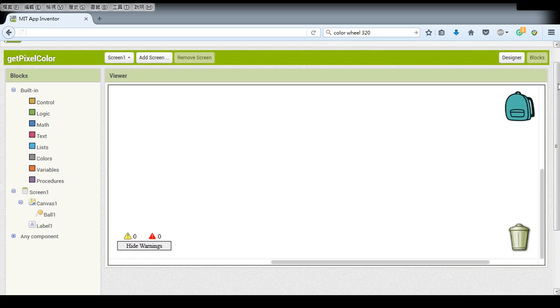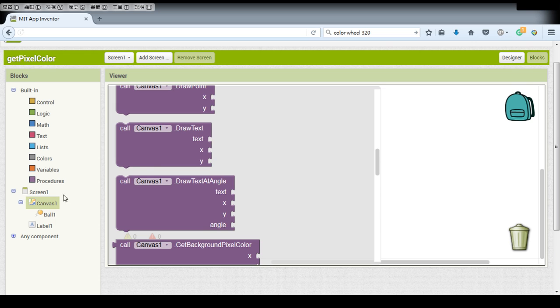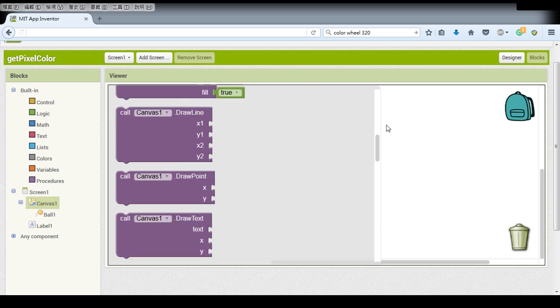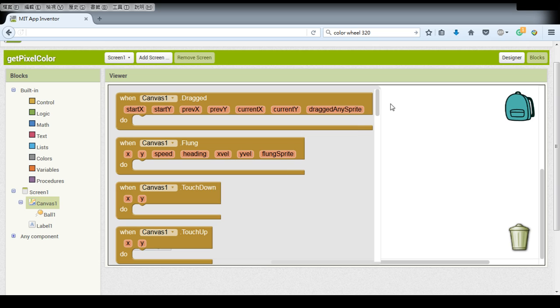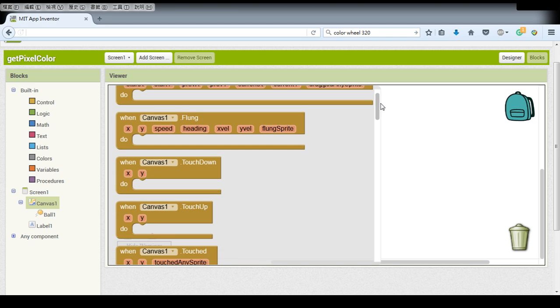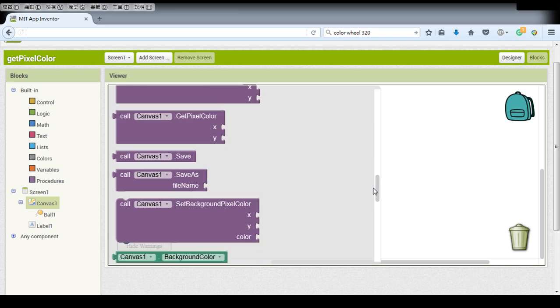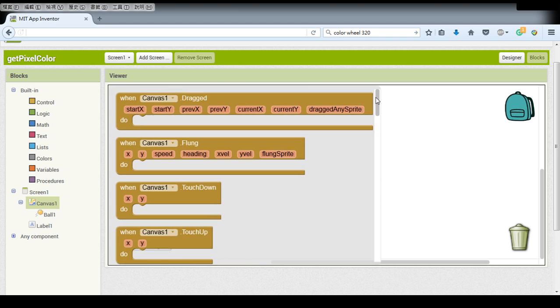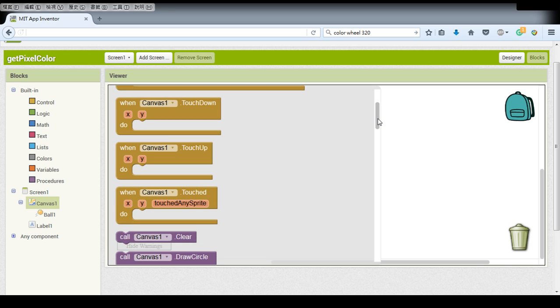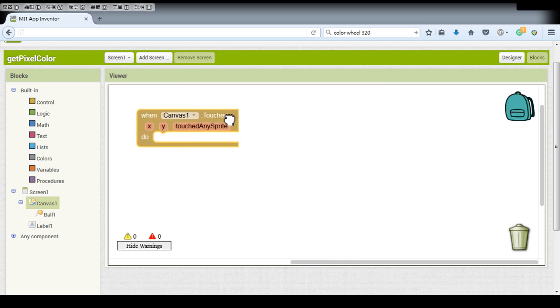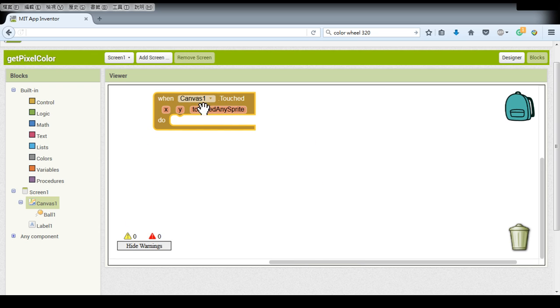Now in this app what we want to do is to get the color, the RGB values that we just touch so we need to find the function of our canvas touch.